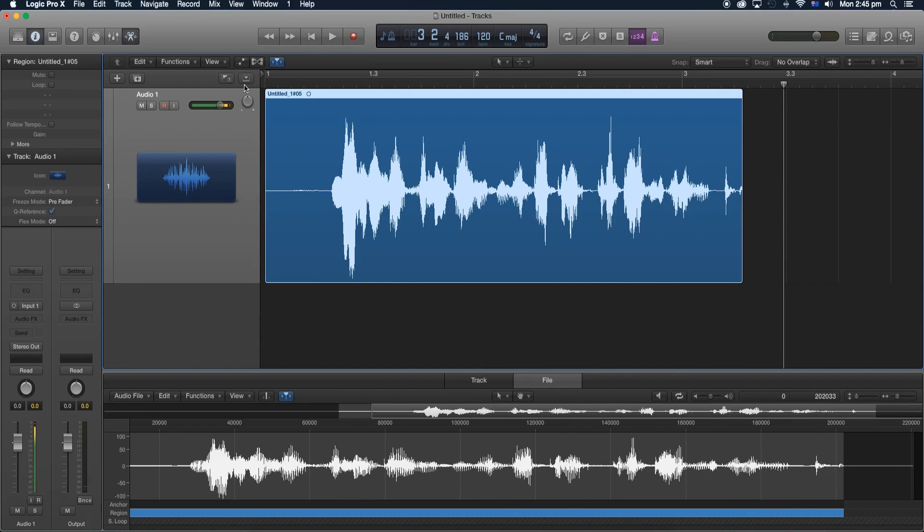Alright, so that was pretty much a quick and easy way how to normalize your audio in Logic Pro X. So if you found this video helpful, feel free to leave a comment down below, make sure to thumbs up this video and I'll see you guys in the next one. Laters!